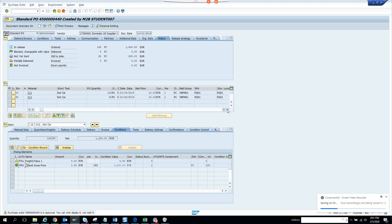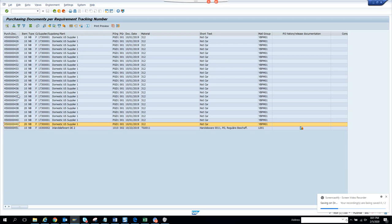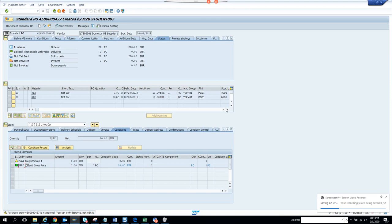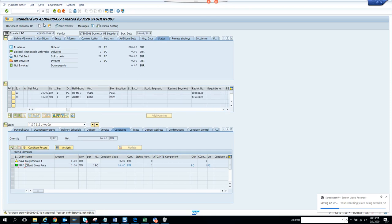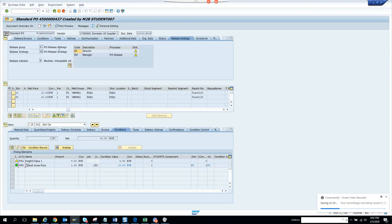Now let's look at a PO number with a tracking number that has no PR associated with it — a perfect scenario. There's no PR here, so the tracking number was created directly while creating the PO. It's in approval, so I can only display it, not edit it. Let me find another tracking number I can change.